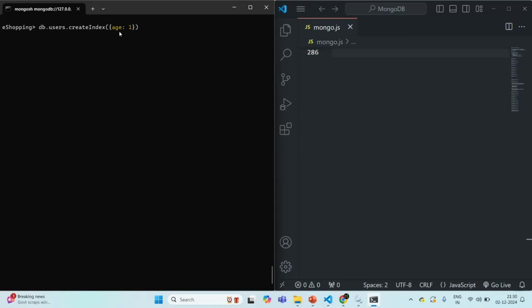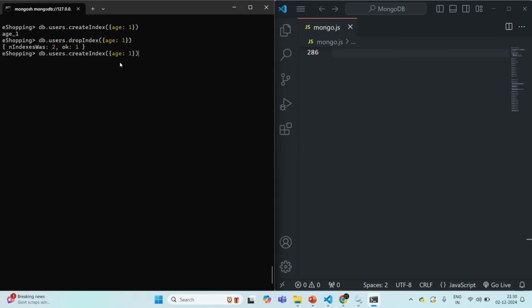Let me drop this incorrect index. Using db.users.dropIndex, and specifying the same field name and sort order — dropIndex with lowercase 'age' ascending. If I press enter, it has dropped that index. Now let's create the index again with the correct field name. I'll change it to uppercase A — 'Age' — matching the actual field name in our documents. Running the command, an index has now been created on the Age field with the correct uppercase A.